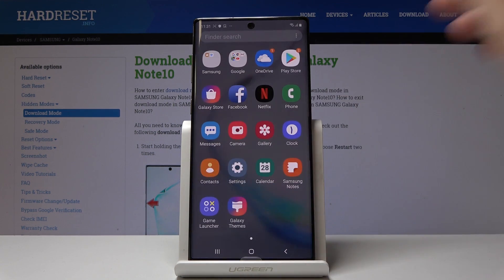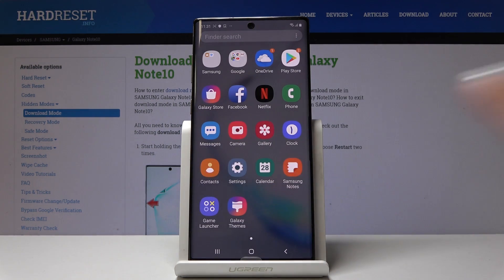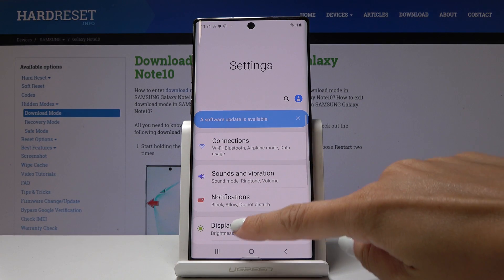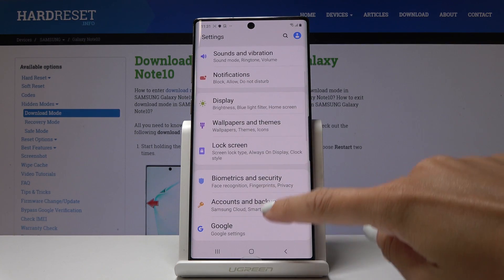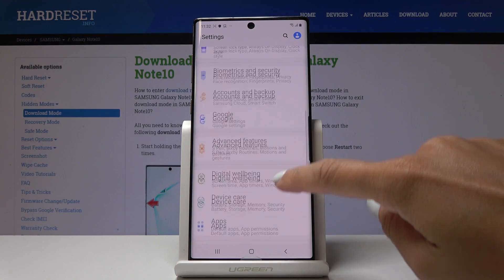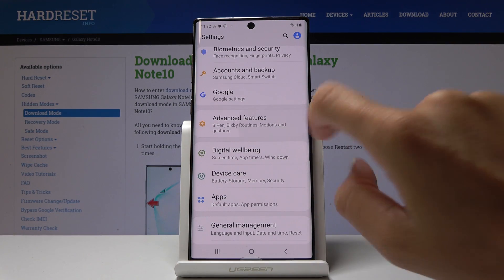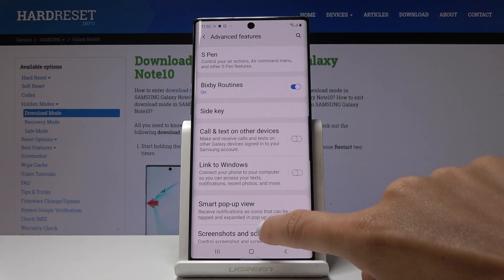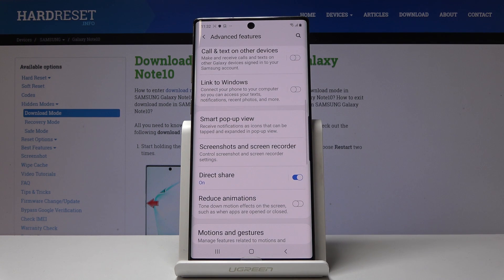So let's open the list of all applications, then find and pick the settings, scroll down and go to advanced features, and then locate and open screenshots and screen recorder.